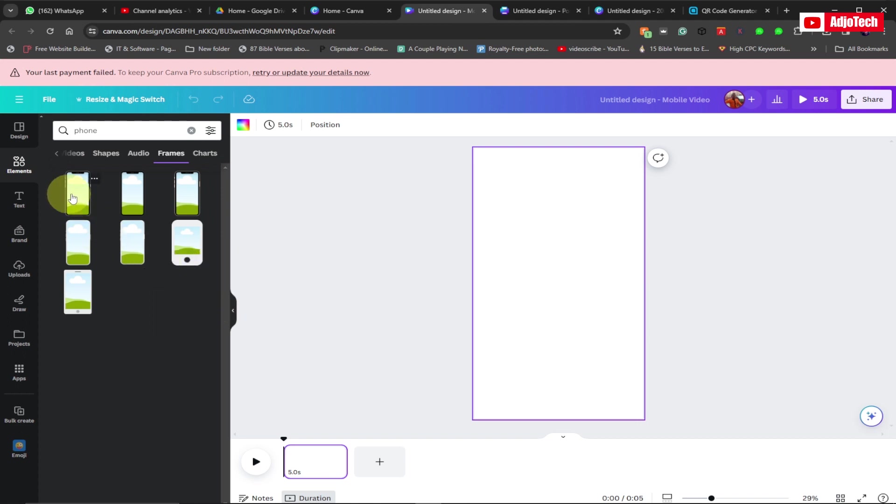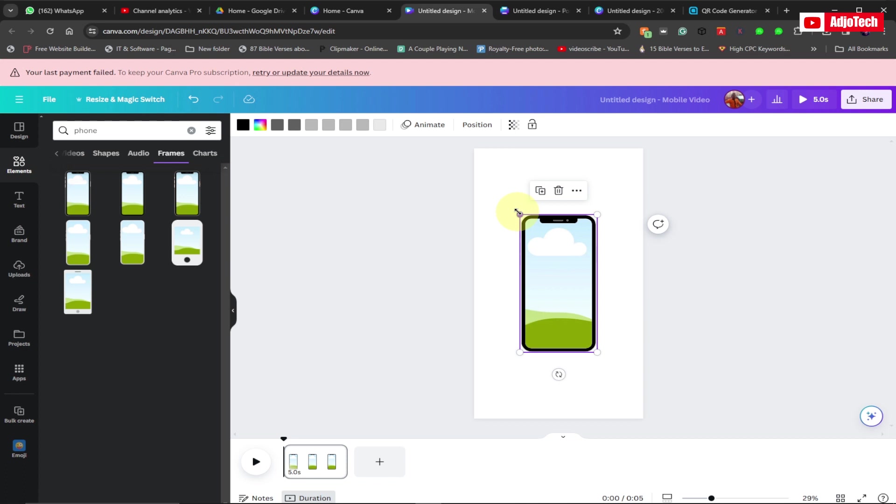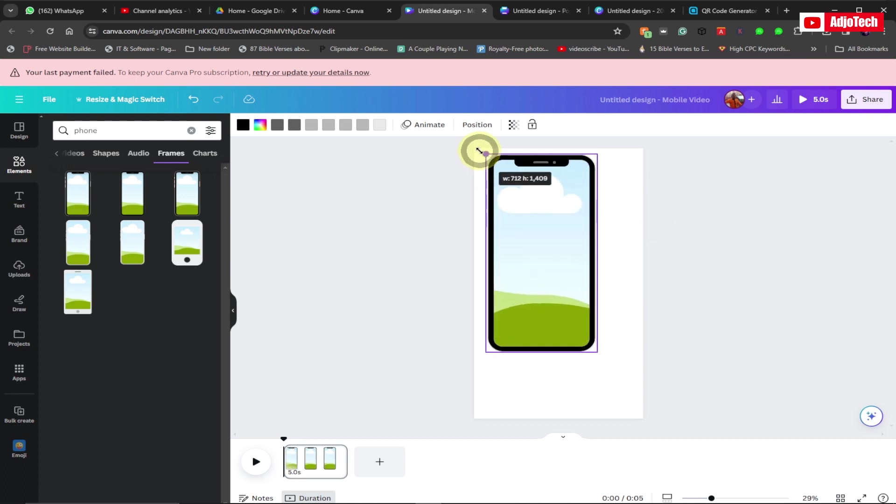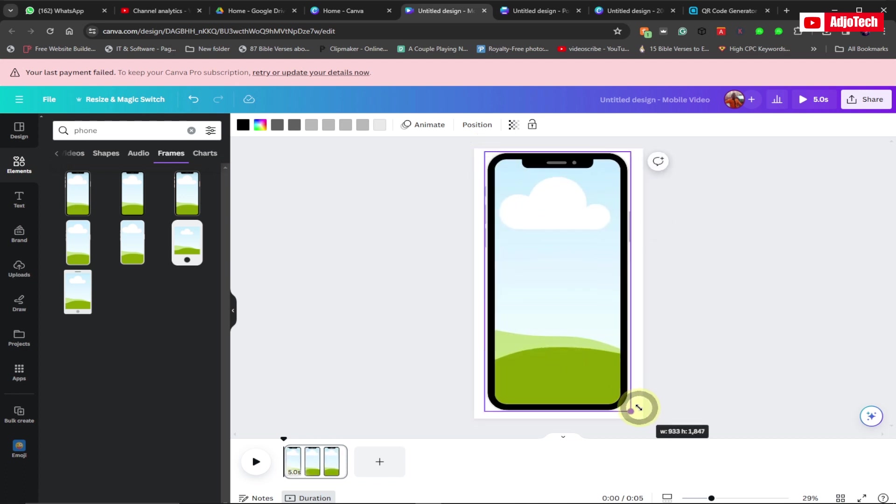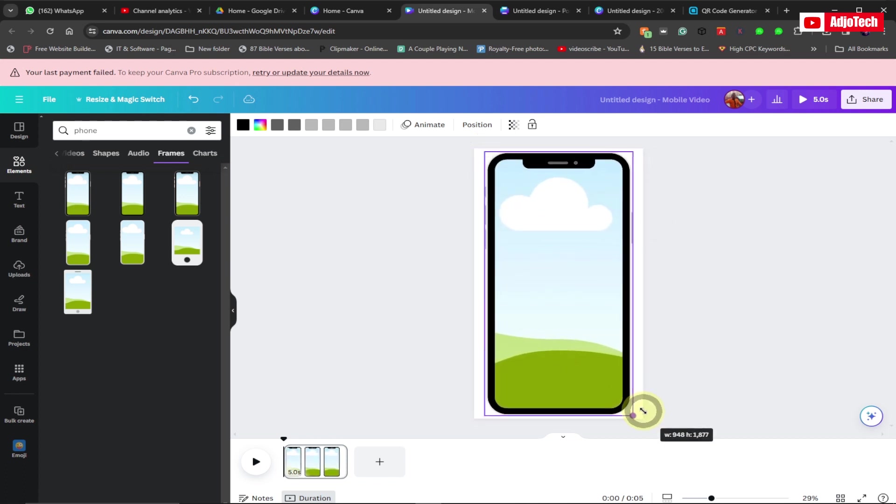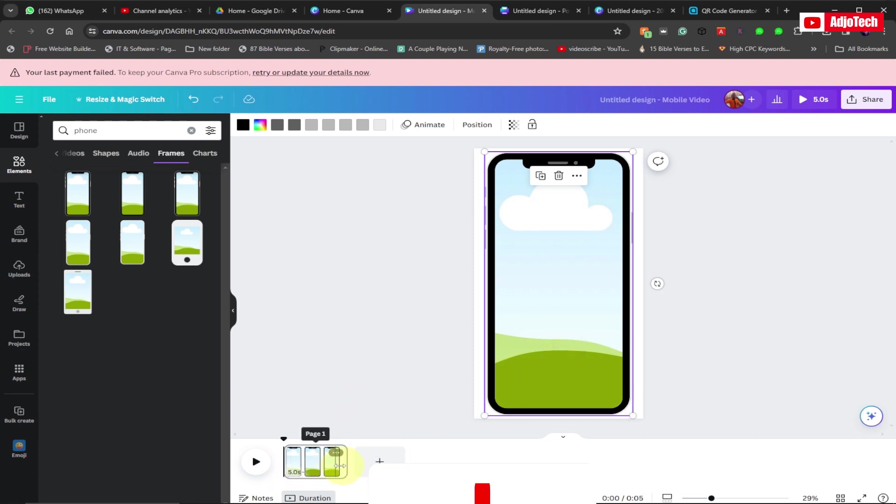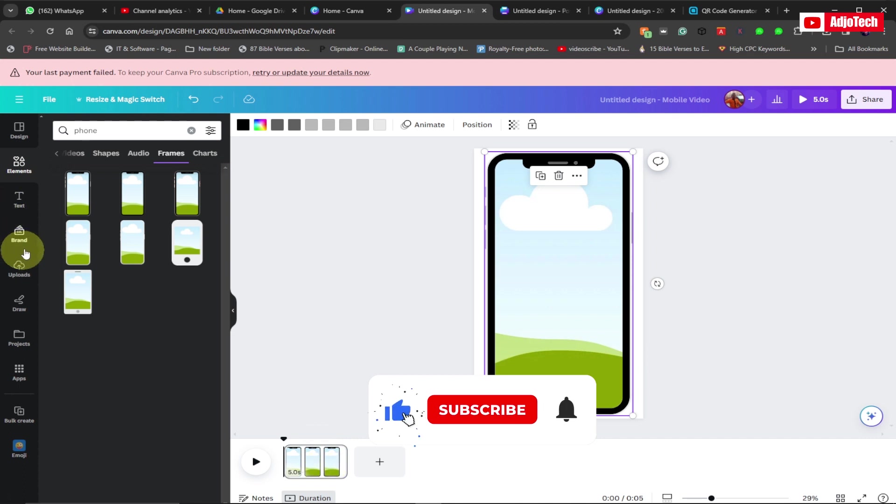Just resize it to fit on your screen like this, and that is it. You don't need to do anything. The length of your video will determine how this is going to be. Now go back to your upload.